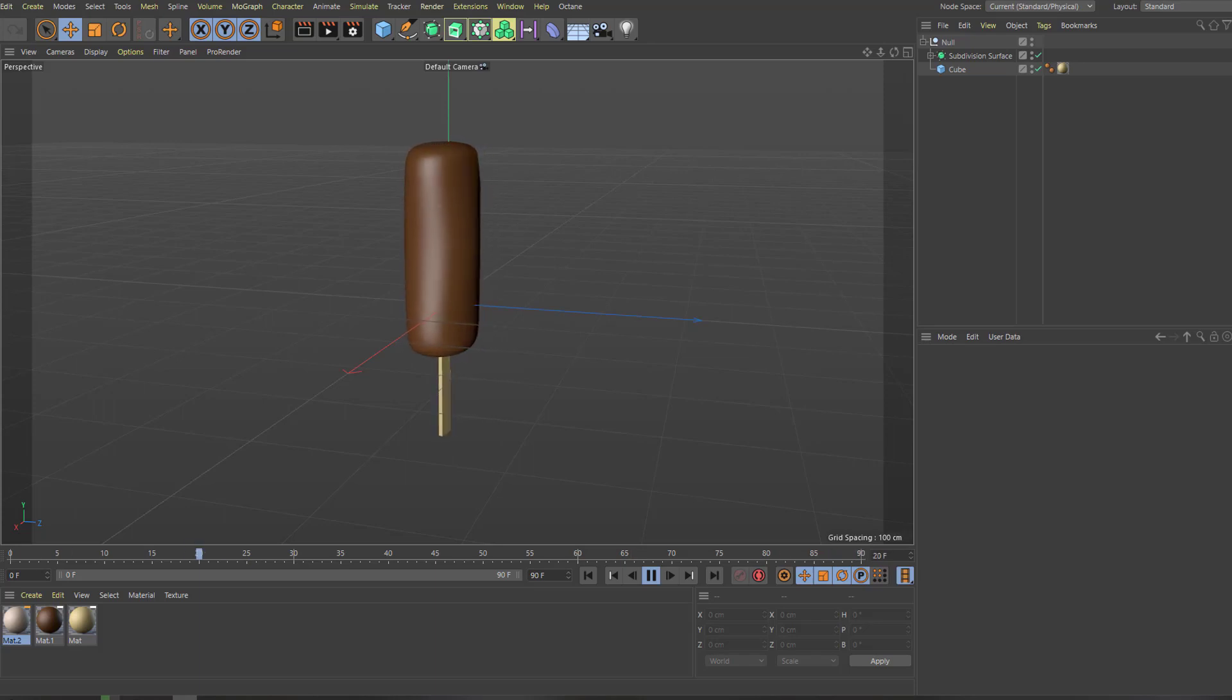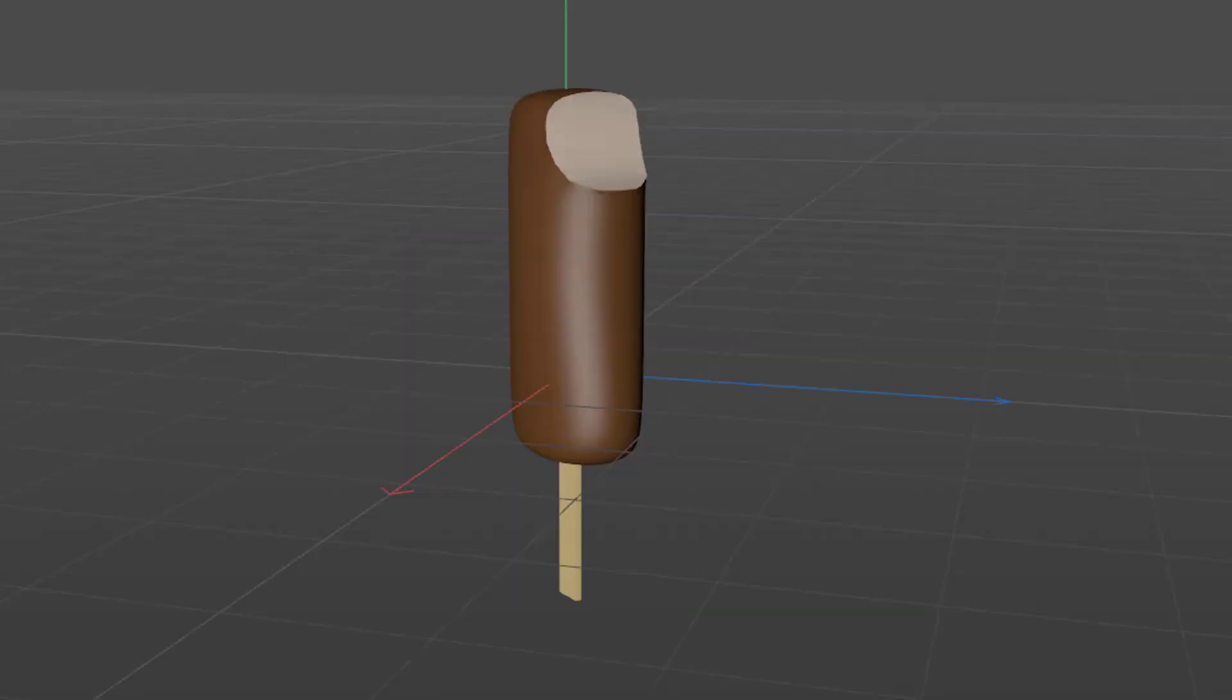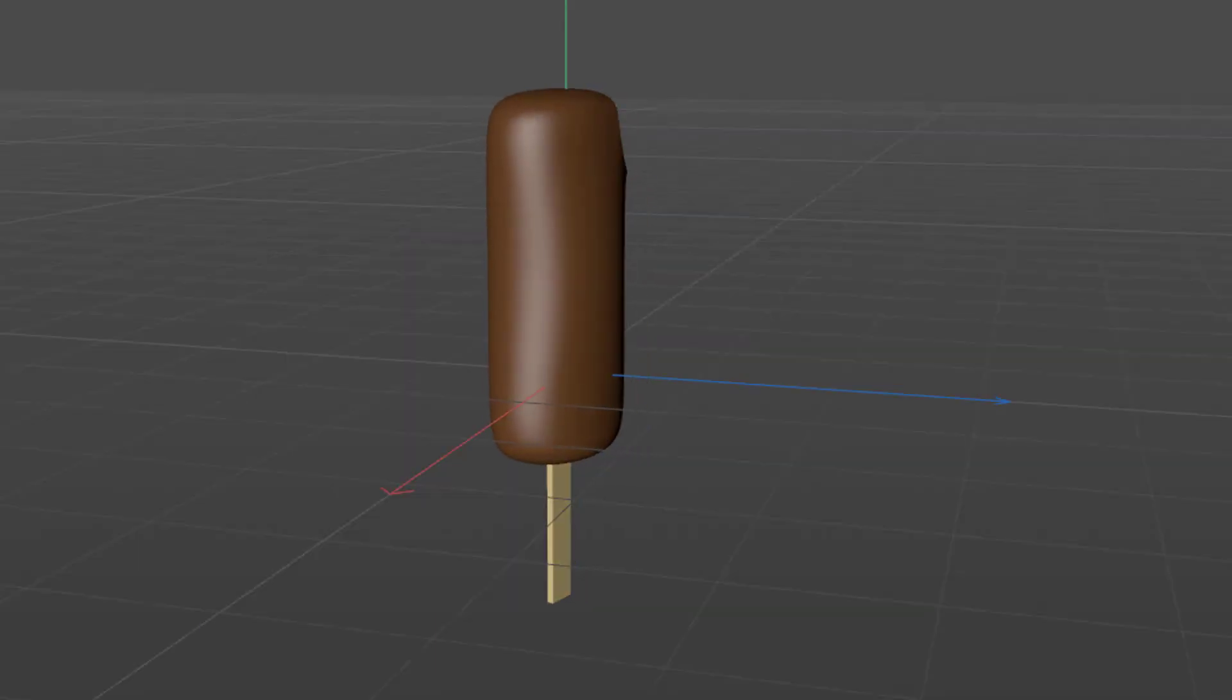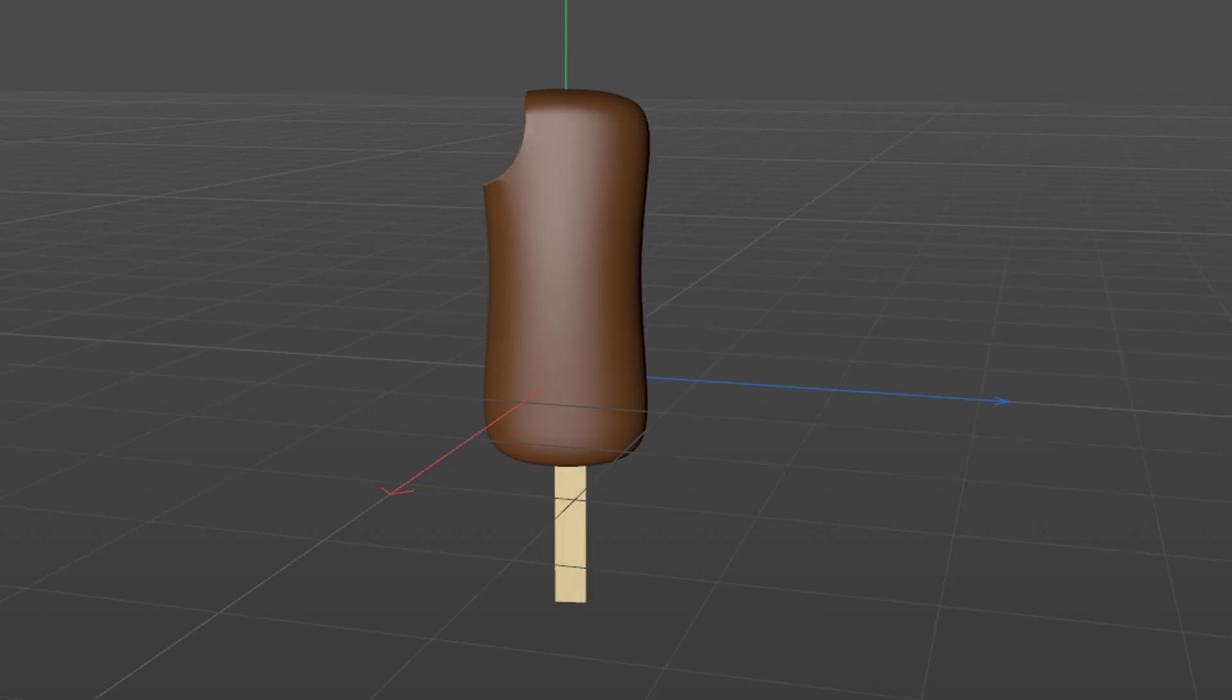Hi guys, welcome to my new tutorial. In this tutorial I'm going to show how to model an ice cream with Cinema 4D. Let's get started.